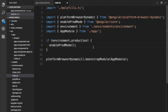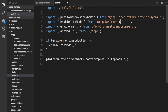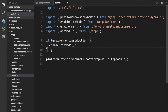The next two imports are related to the environment setup. Then the next import statement is to import our AppModule. In the if condition we are setting up the environment. And finally, we are bootstrapping the application with the AppModule.